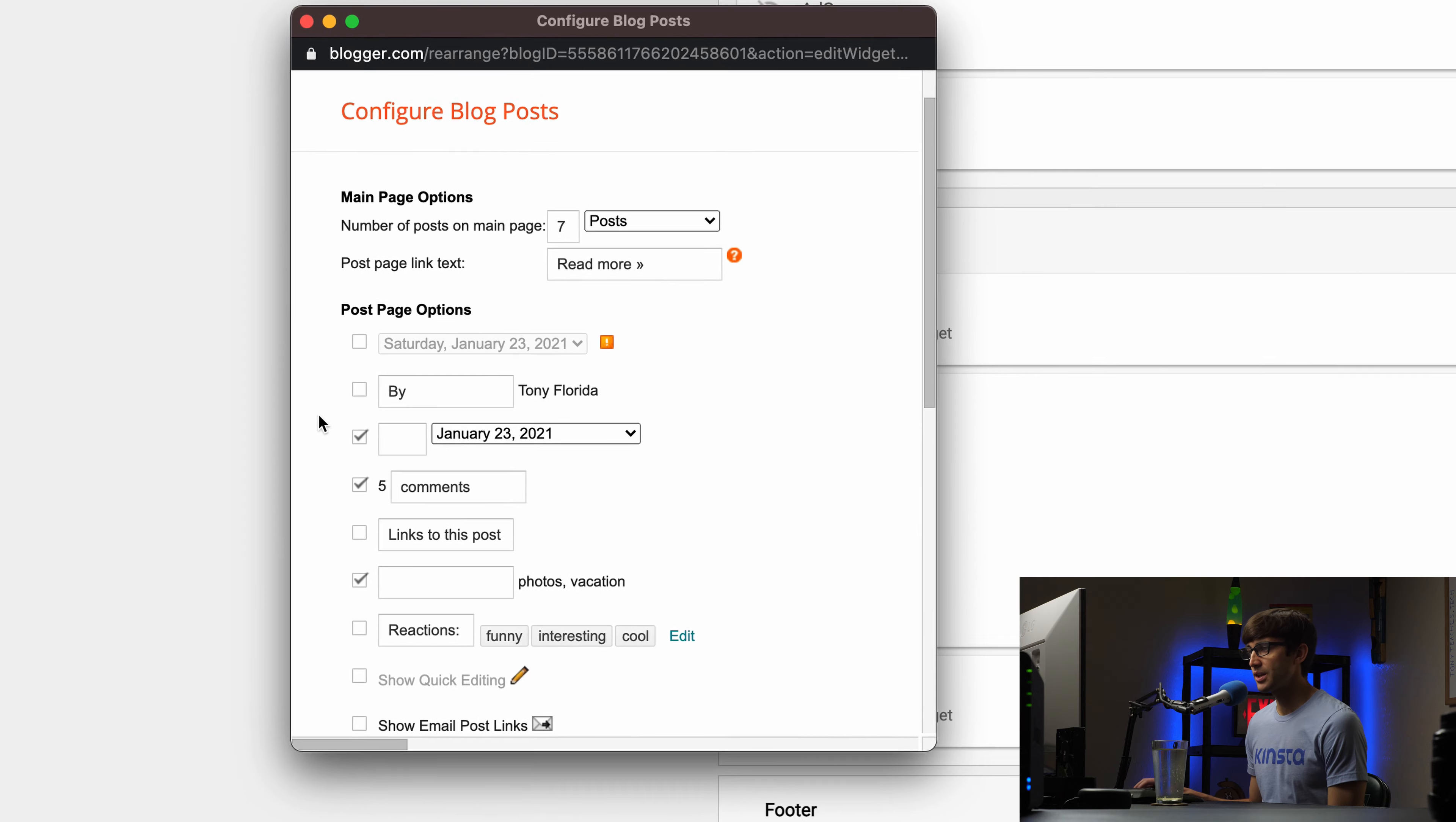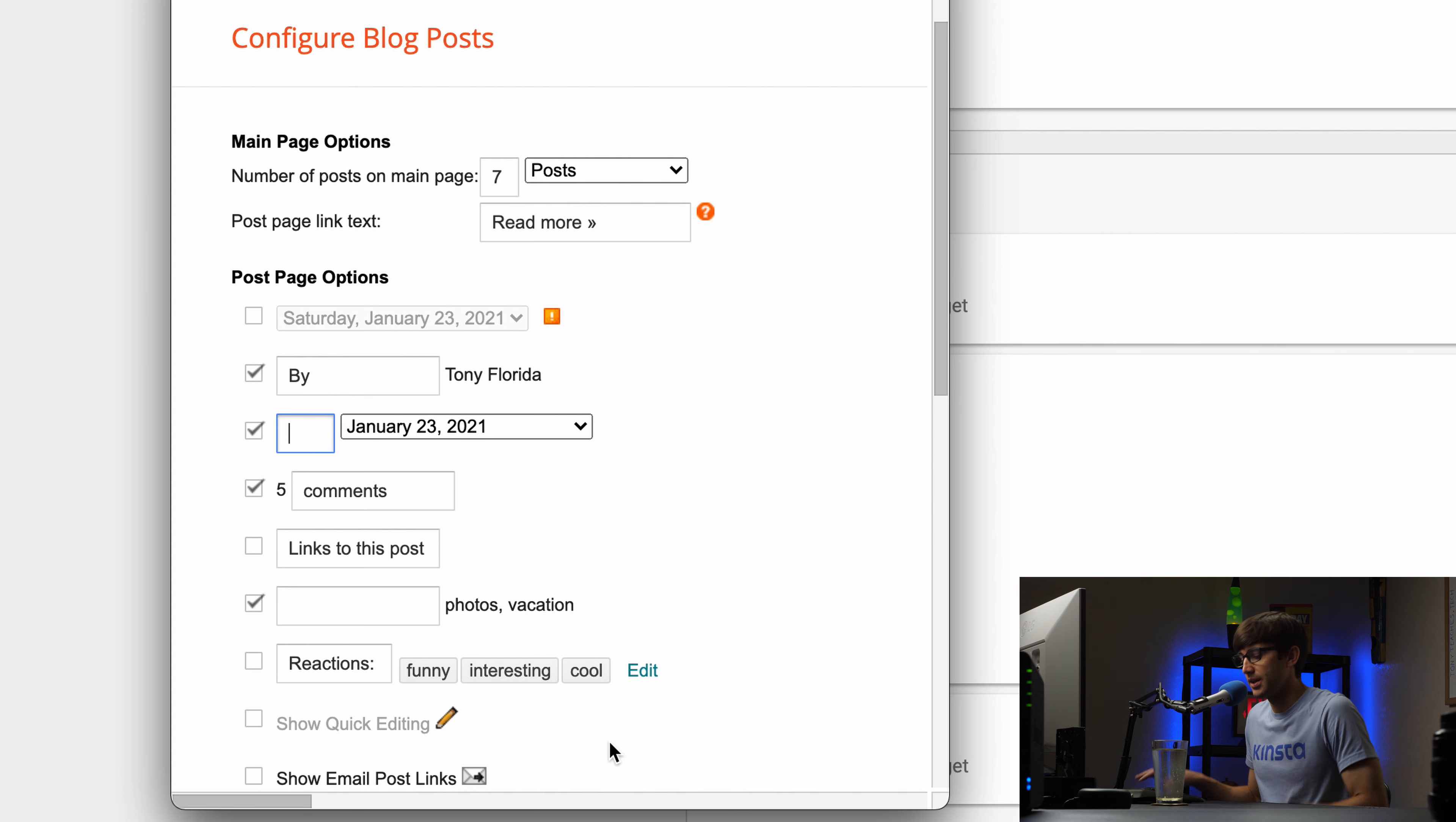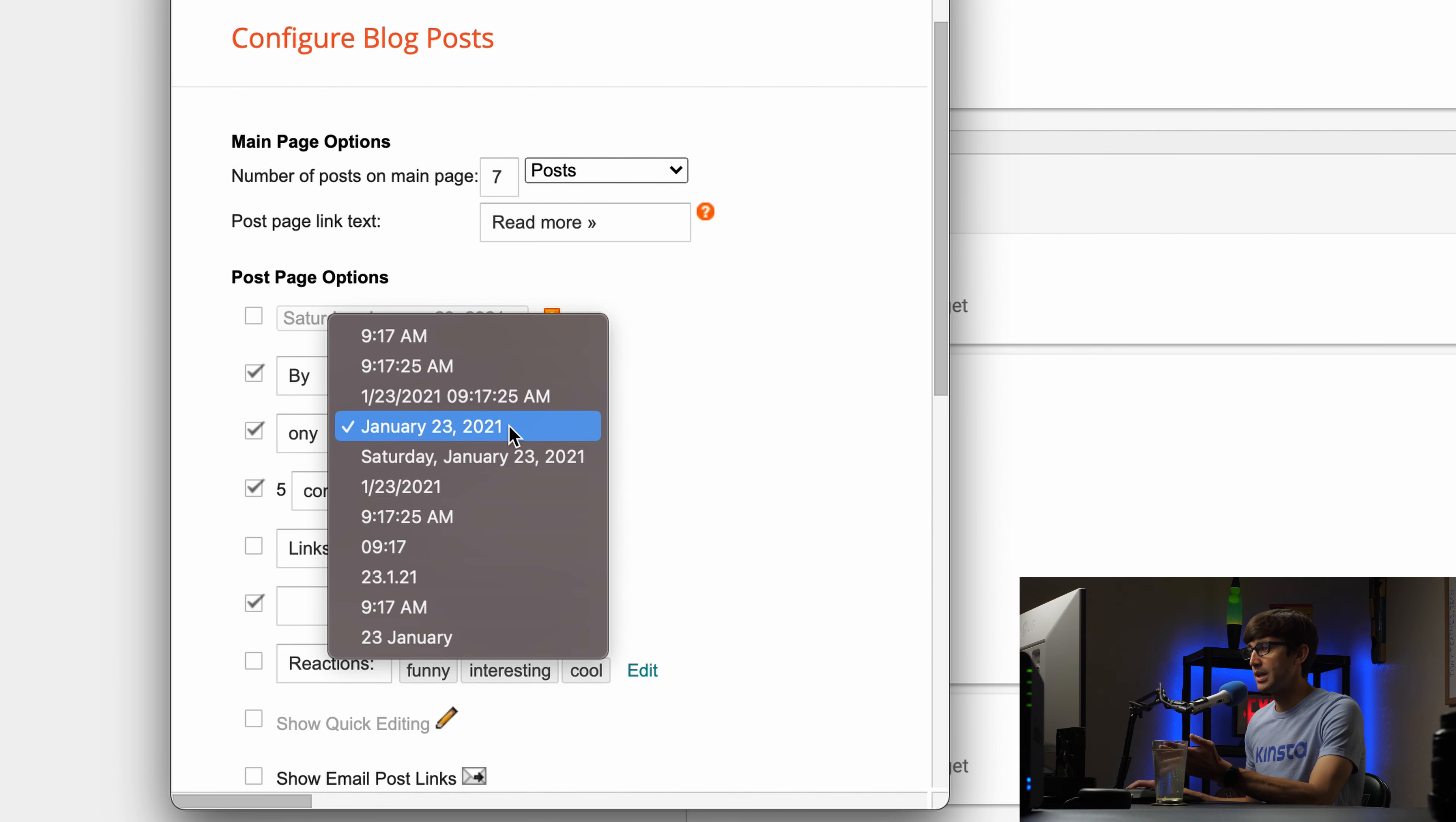And like I was saying we could change the way that the metadata associated with this blog post shows up and all blog posts for that matter. So I want to click on by Tony Florida and then the date I can say by, so to say by Tony Florida on the date that the blog post was published. And you can change that if you want to pick a different structure.